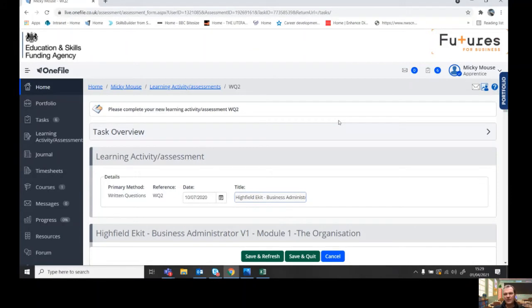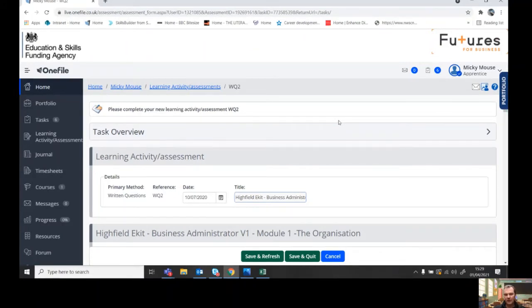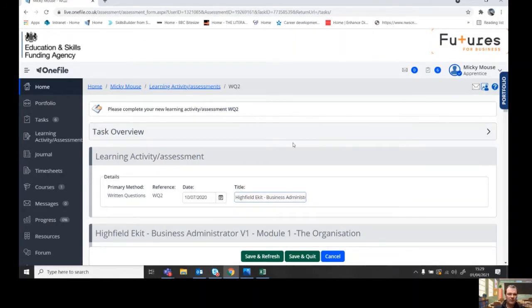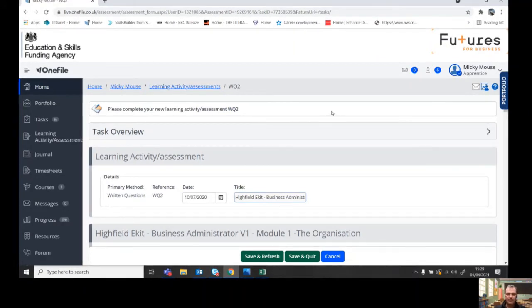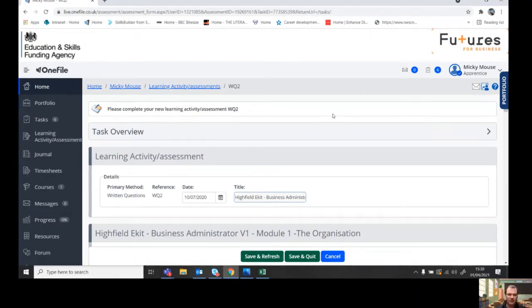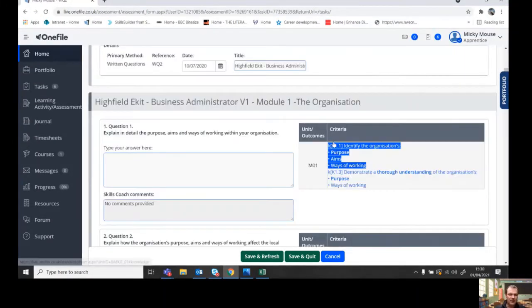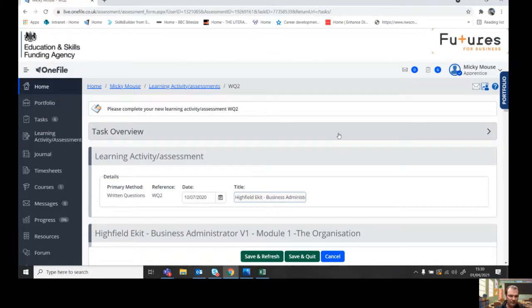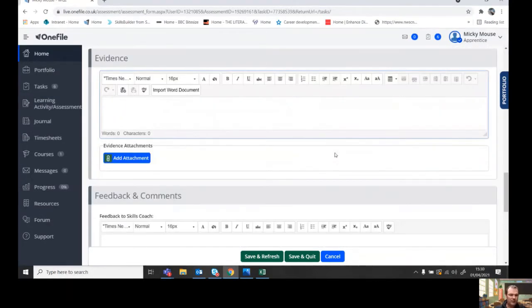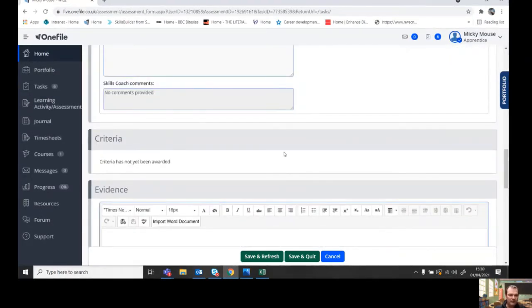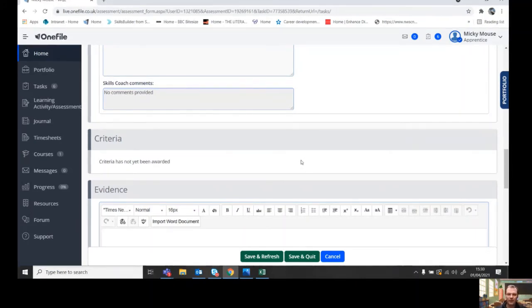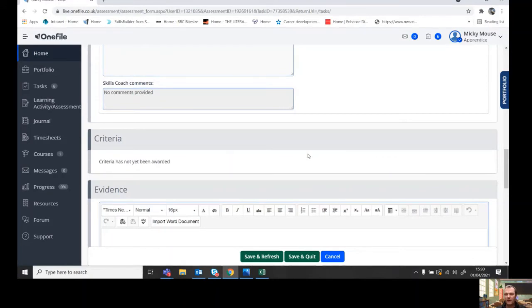It's really important once you have done work, make sure you upload it to the relevant task rather than the camera icon. Because if you upload it to the camera icon, it's not linked into the relevant criteria and then it's not going to update on your portfolio that you've done the work. It's not going to go through to the assessor to mark the work.